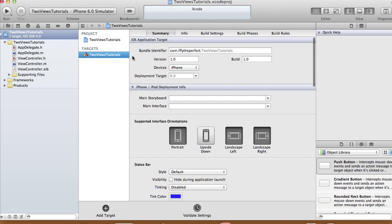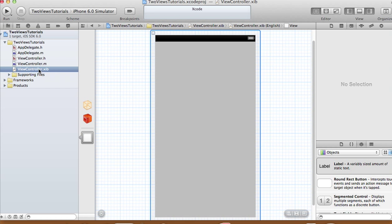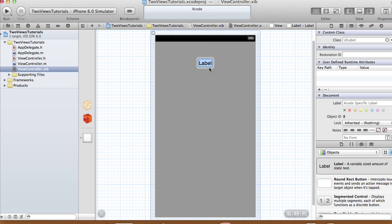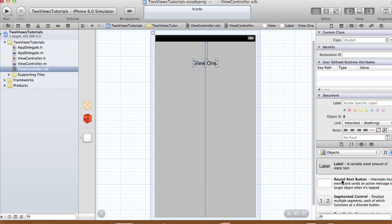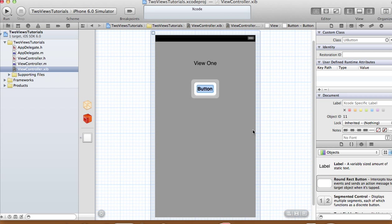Since we're not using a storyboard, Xcode automatically generates a view controller xib file for us. We're going to add a label — we'll call this label 'View 1' — and add a button we'll call 'Go to View 2'.